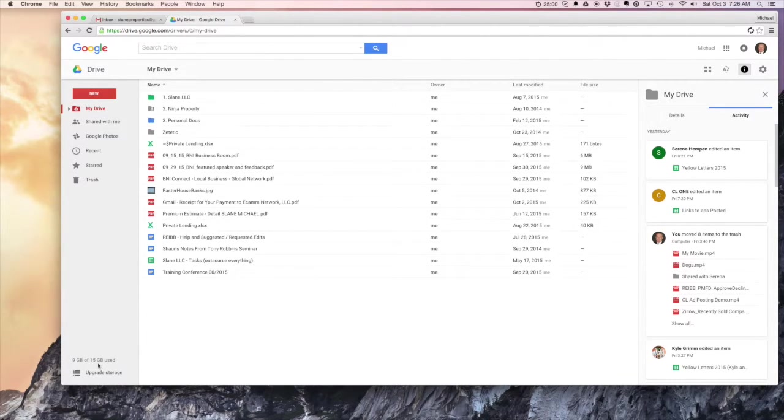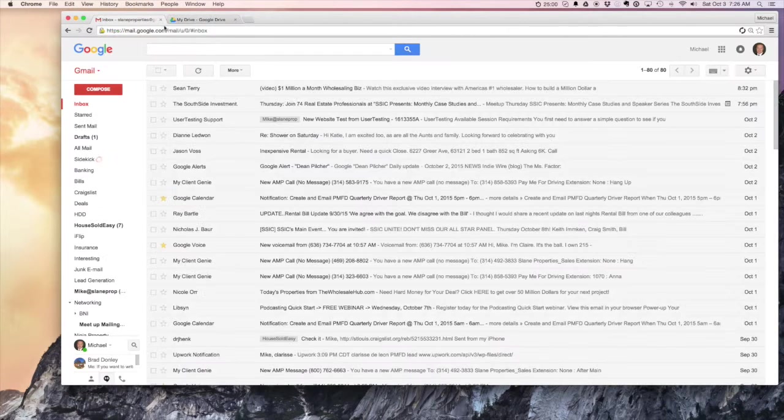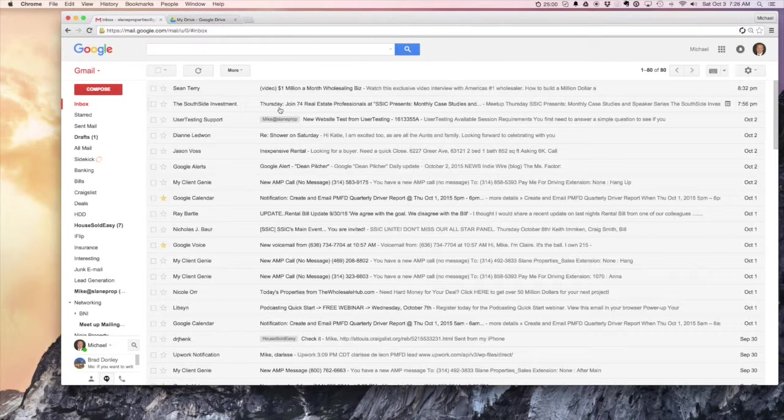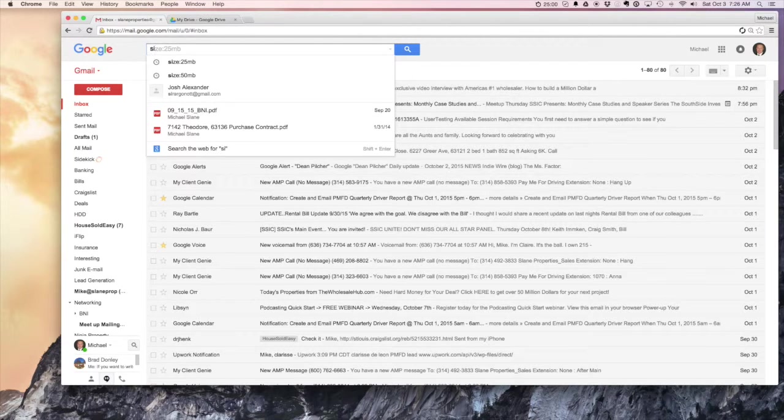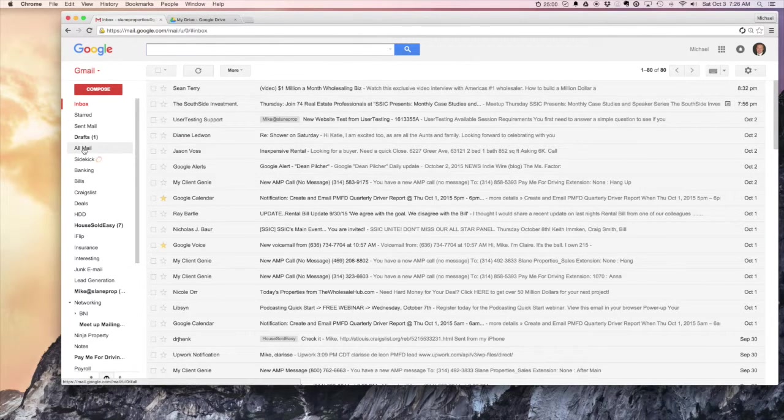A quick way to clear out some of the storage that you've got used - and you can see we've still got 5 gigs of Gmail left using storage space in my Google account - so the way to free up some space, and this is a new tool from Gmail they just released, is you can search by the size of the file.